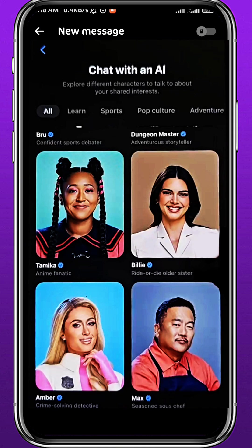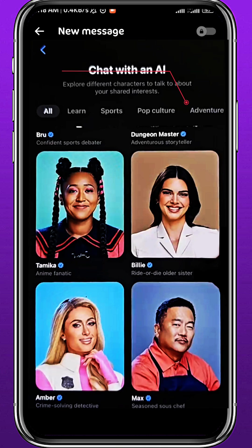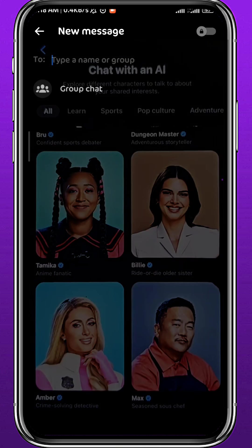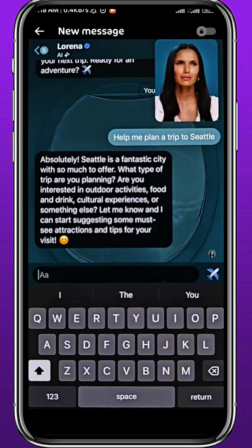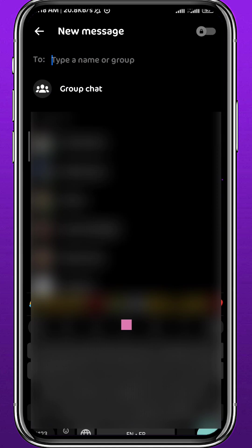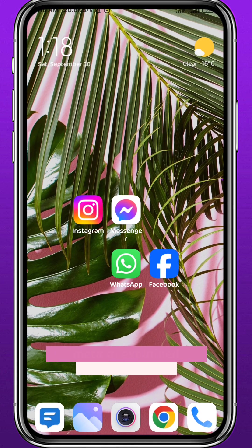Let me show you another cool feature — the Meta AI personas. You can chat with specialized AI chats in different fields. For example, Laura is a flight attendant or flight expert — you can ask her anything about flights and she can answer you in seconds. That is basically how you can use Meta AI from Facebook.